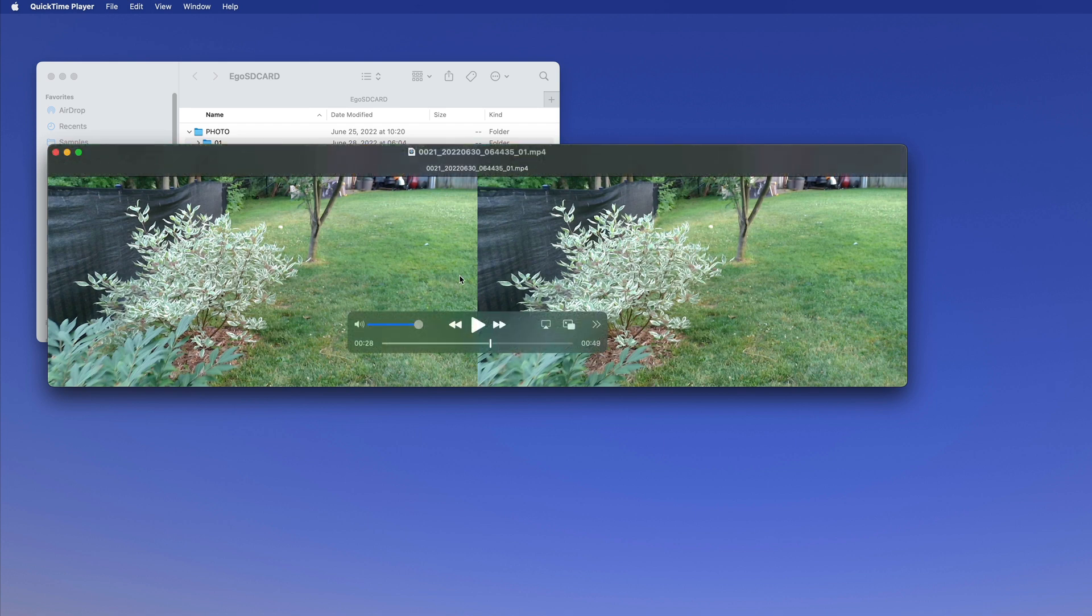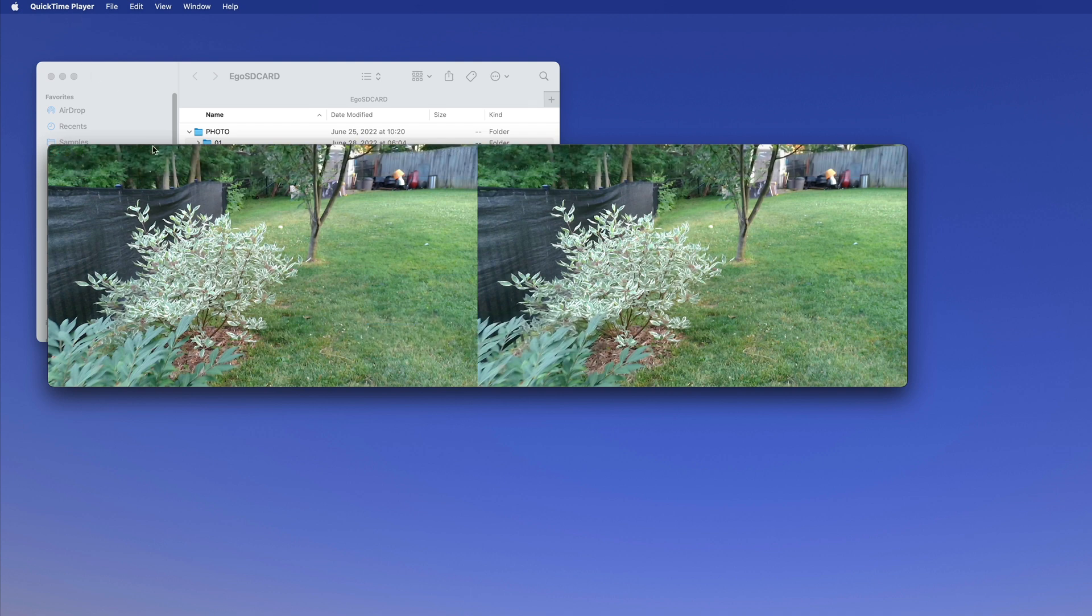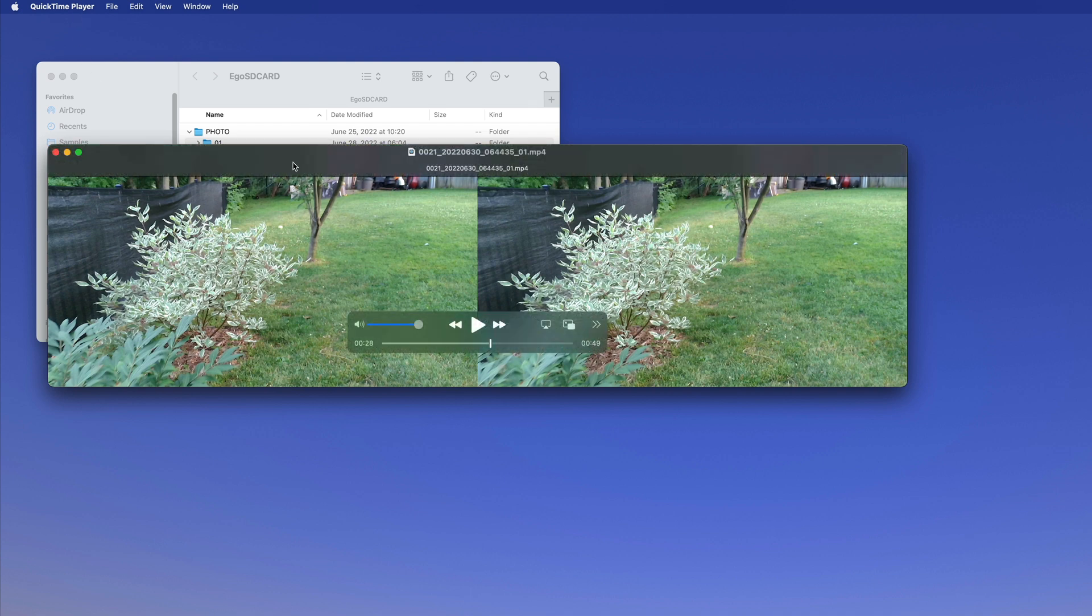But the regular player here in Mac, the QuickTime player, cannot play 3D, right?